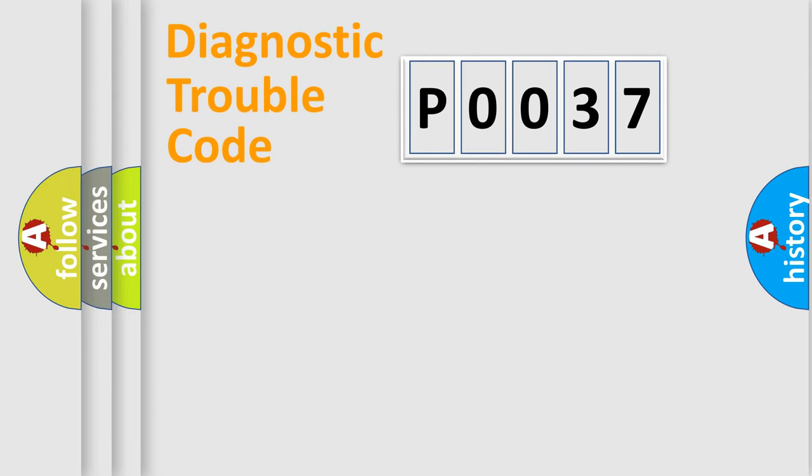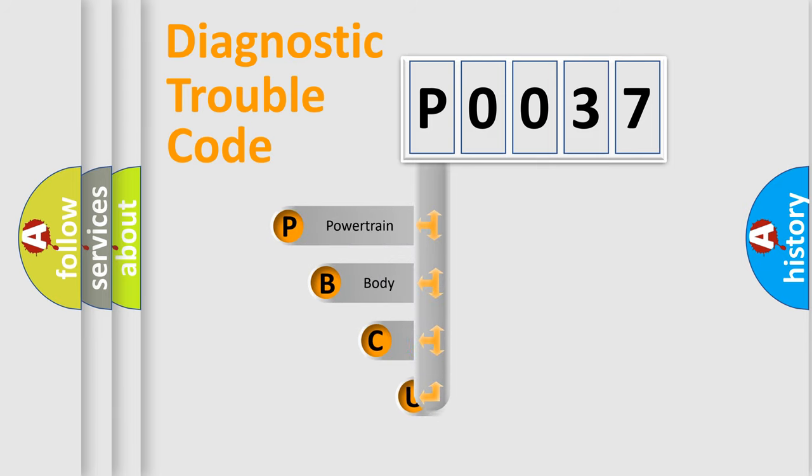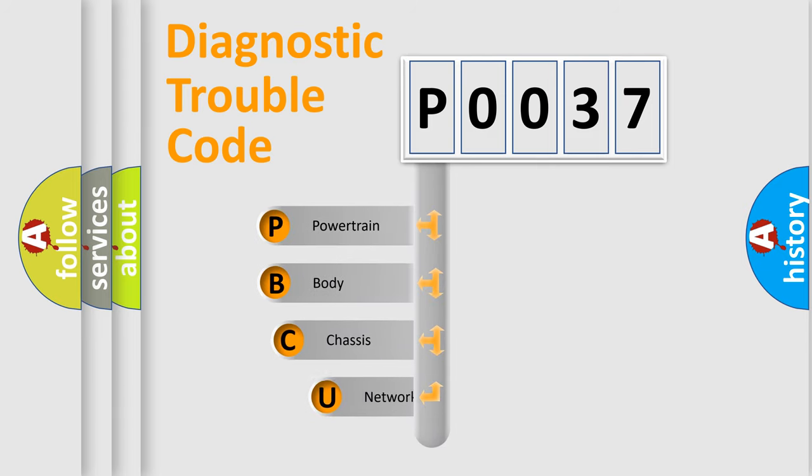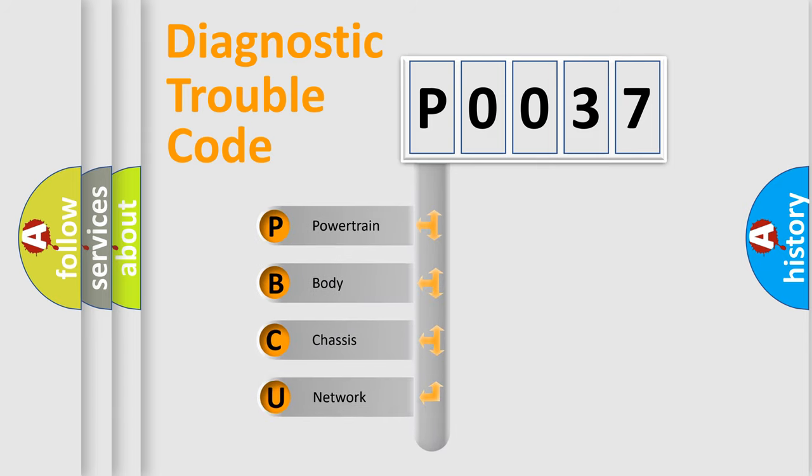Today we will find answers to these questions together. Let's do this. First, let's look at the history of diagnostic fault code composition according to the OBD2 protocol, which is unified for all automakers since 2000.